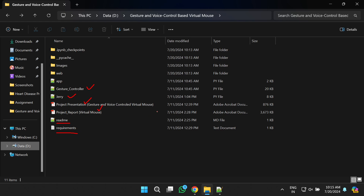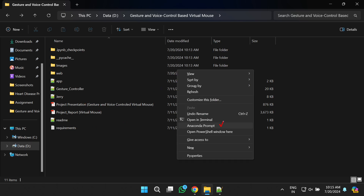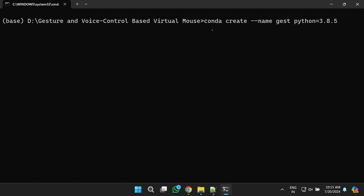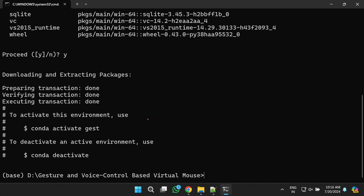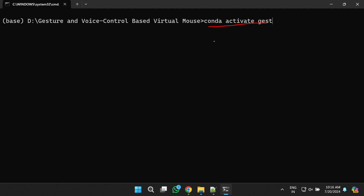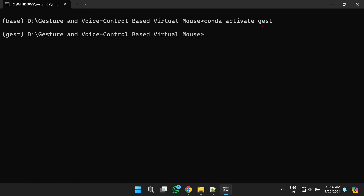To set up the project, first we need to open the Anaconda prompt. Once opened, we need to create a virtual environment using the command: conda create --name gest, where 'gest' is the name of the virtual environment, specifying the Python version. Once you press enter it will ask you to confirm — press yes. After that, the virtual environment will be created successfully. Next, activate it using the command: conda activate gest.